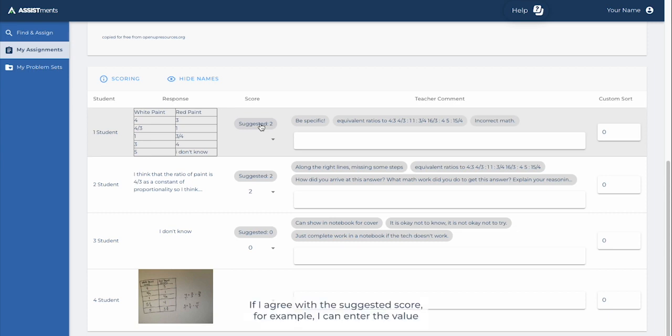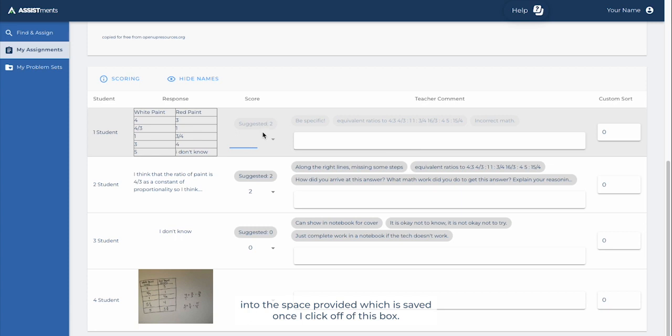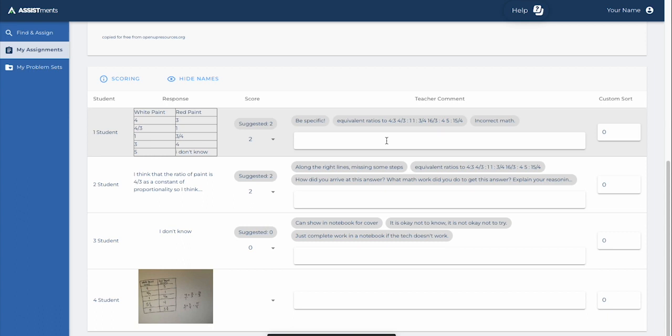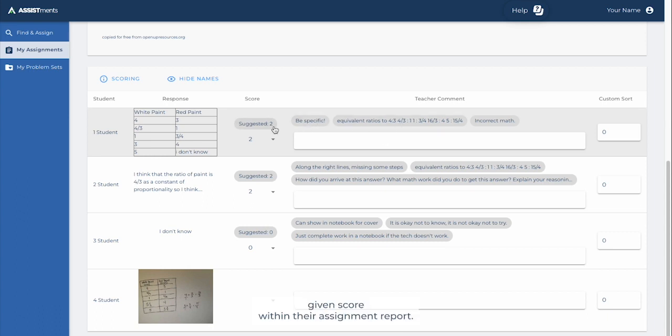If I agree with this suggested score, for example, I can enter the value into the space provided, which is saved once I click off of this box. The student would then be able to view this given score within their assignment report.